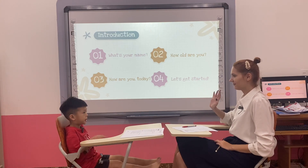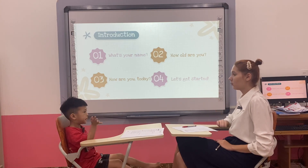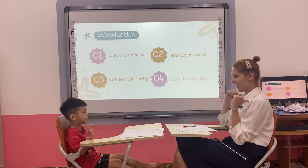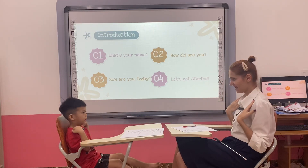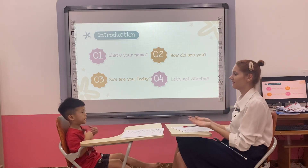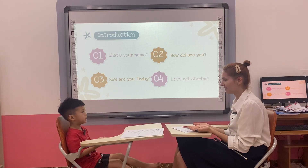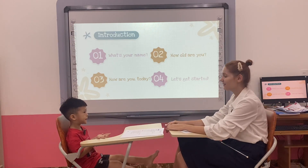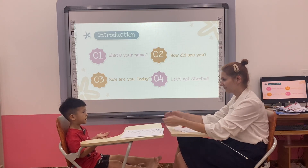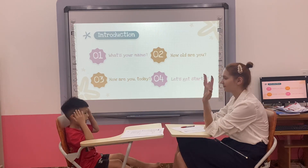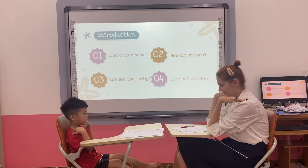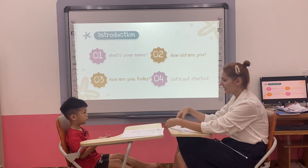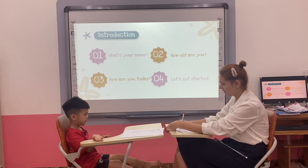Hello. What is your name? My name is Tim. Good. What is your name? My name is Tim. Good.